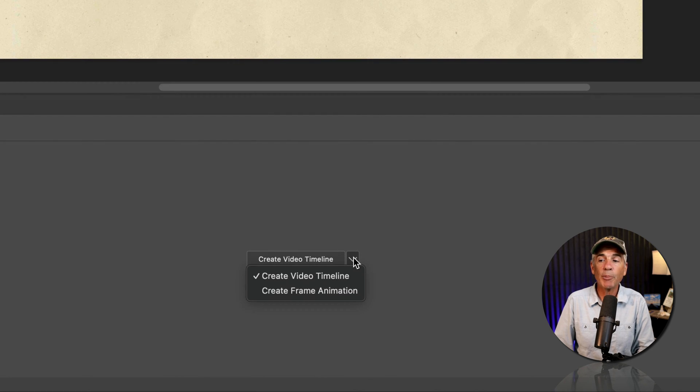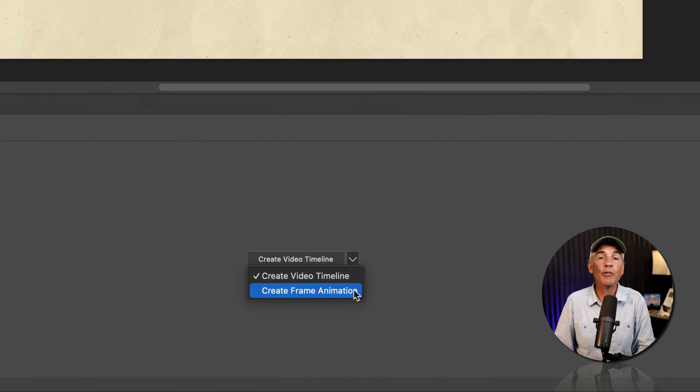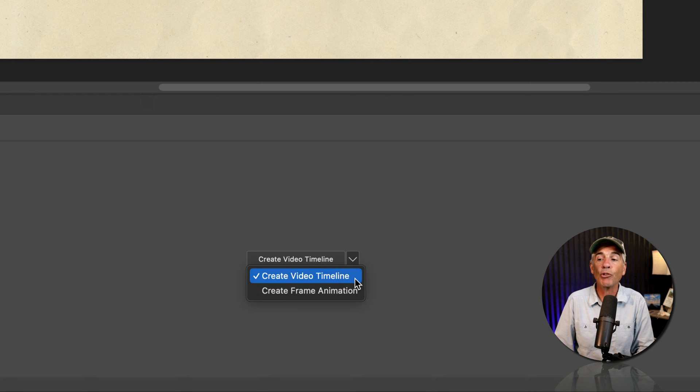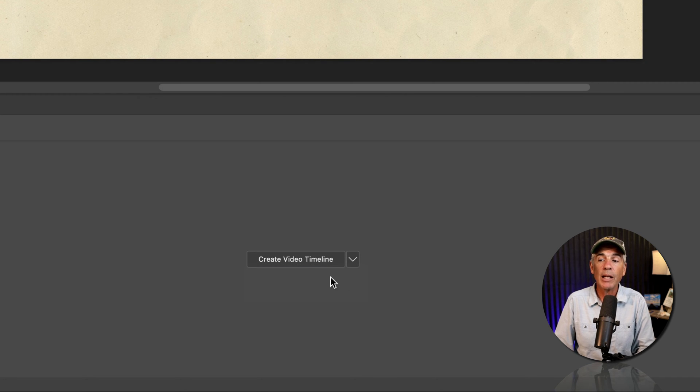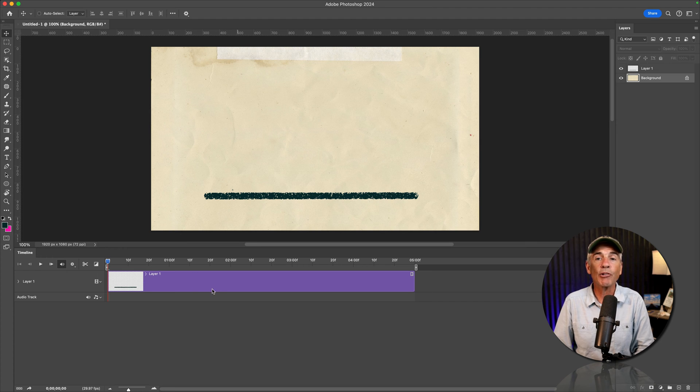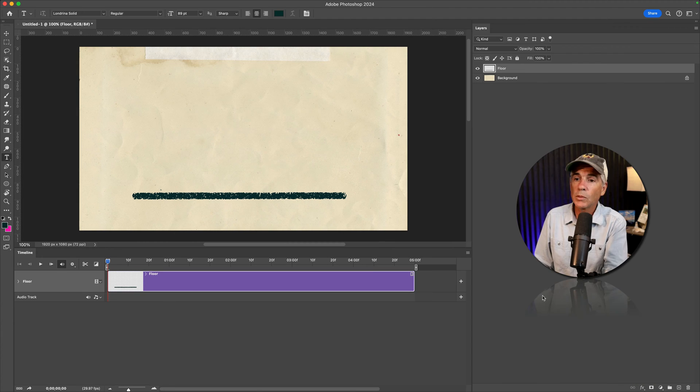In this dropdown menu, we are not going to choose frame animation. We're going to choose create video timeline. And all you have to do is just click on the button to create the timeline.